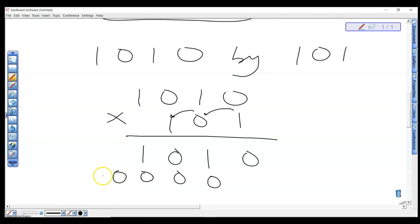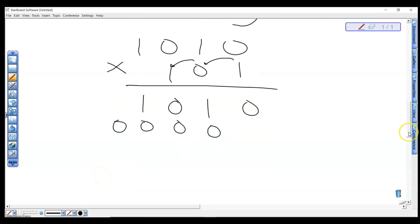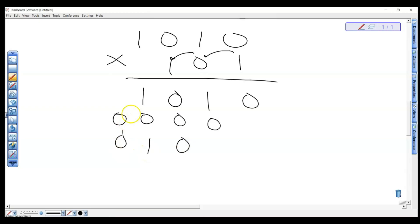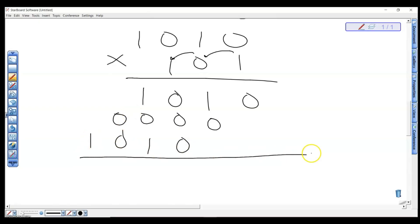For the last bit, which is 1, shift another place left and multiply: 1×0=0, 1×1=1, 1×0=0, 1×1=1. Now we have all three rows of partial products.